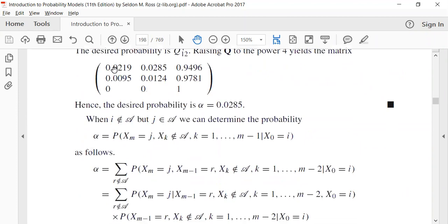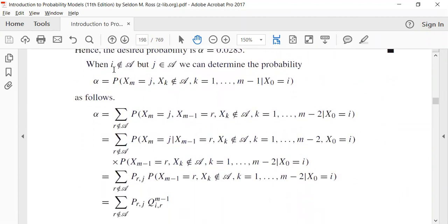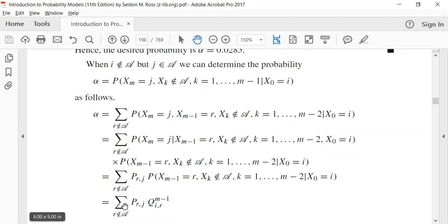Now we can have more conditions. I does not belong to A, but j belongs to A — we relax the condition so the last state can belong to A. Logically, I start from state i, go to state r which does not belong to A, in m minus one steps using the Q_i function. In the m-th step — the last step — I take a jump from r state to j state. Since we go from a non-A state to an A state, this is represented with P, not Q.